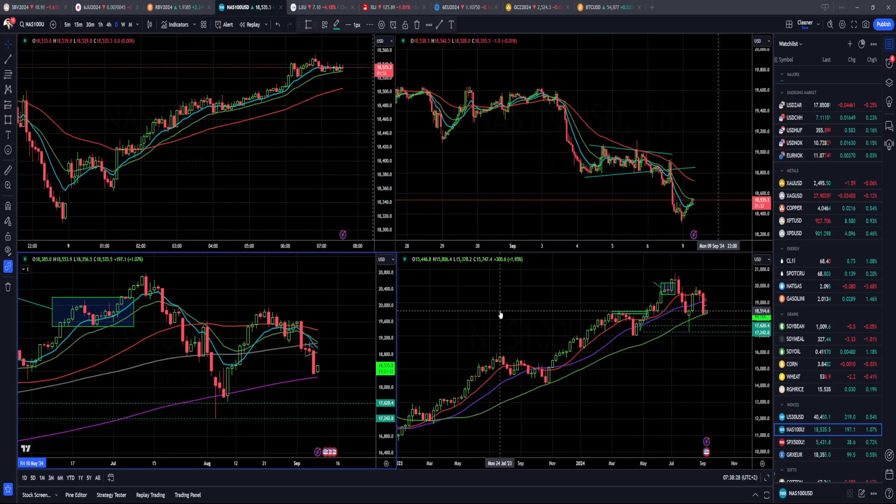That's all for this InstaForex daily market analysis. Have a good trading day and speak to you soon. Bye.